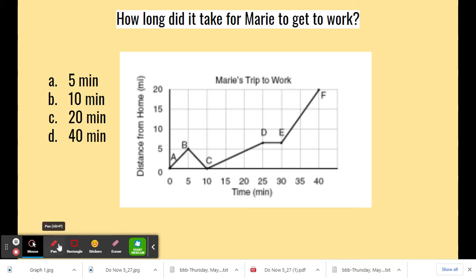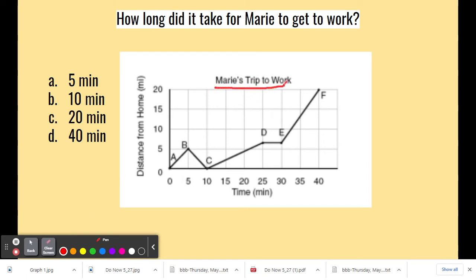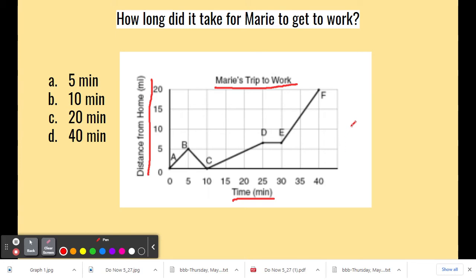We know already that Marie is going to work — it says 'Marie's trip to work.' She's leaving from home, and along the x-axis this is keeping track of the time, how long it's taking her to go from one point to the next. The best way to understand what's going on and answer the question is to dissect this graph.